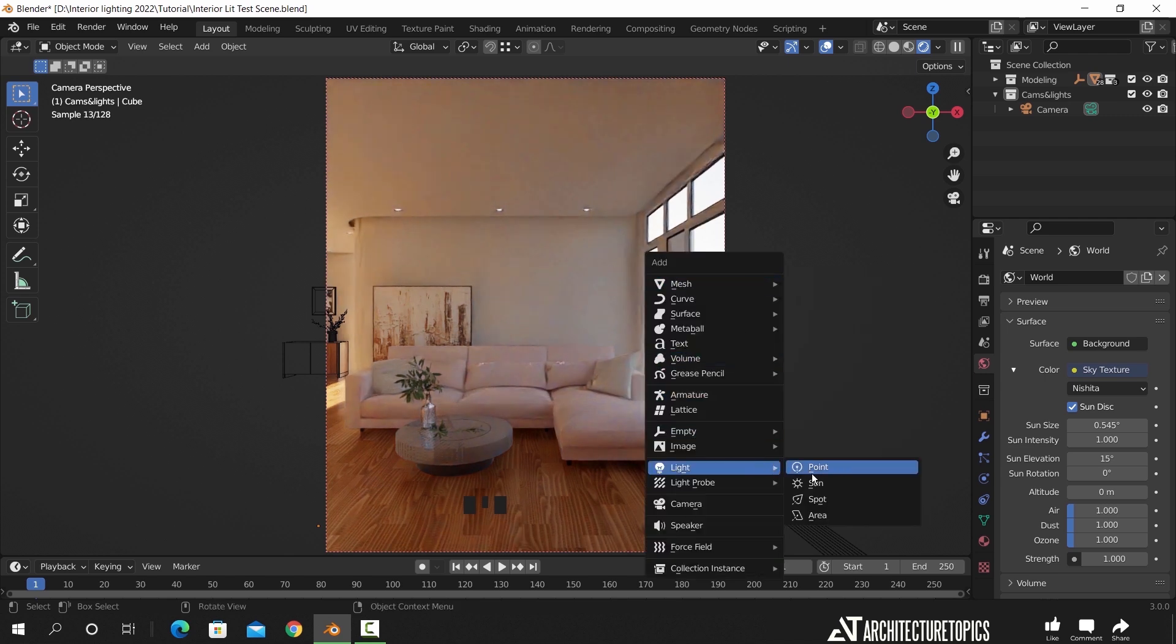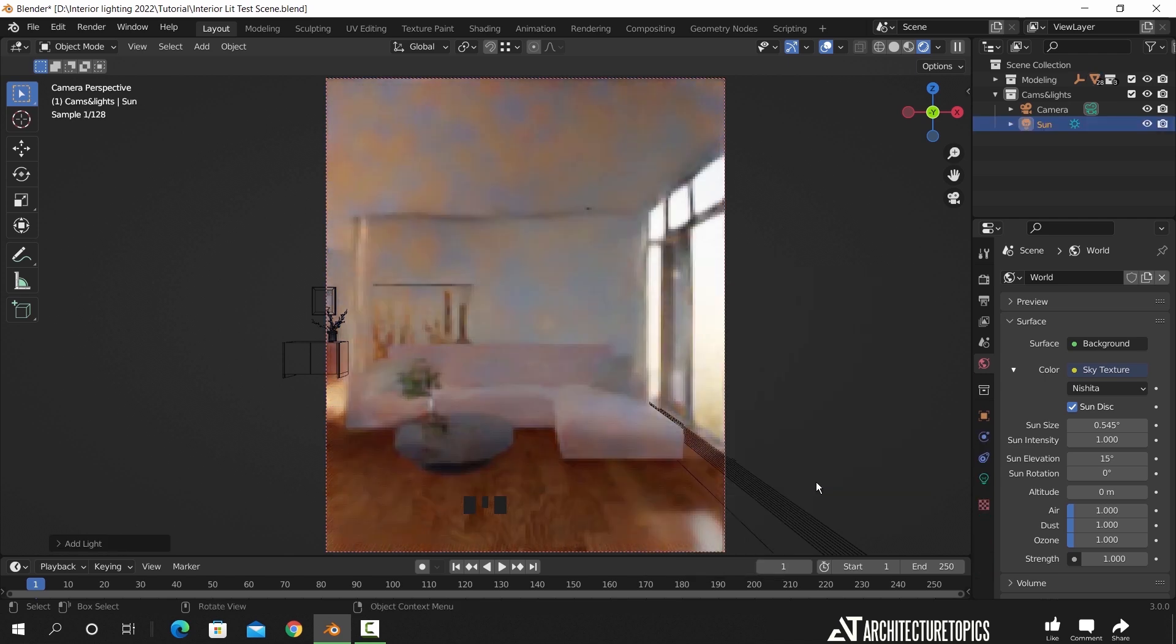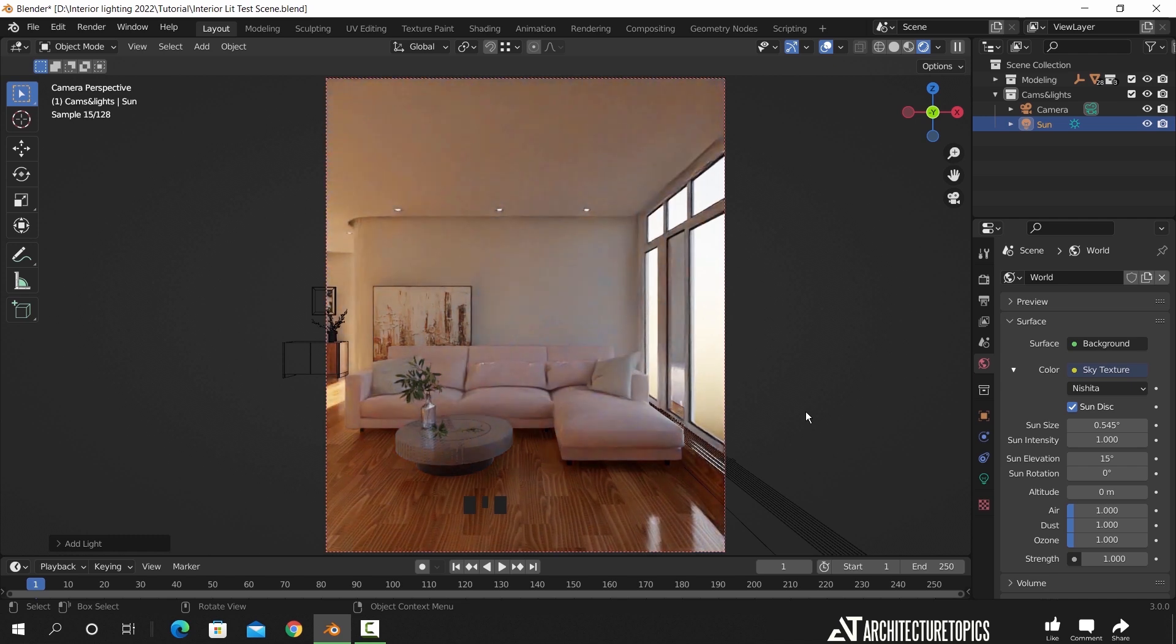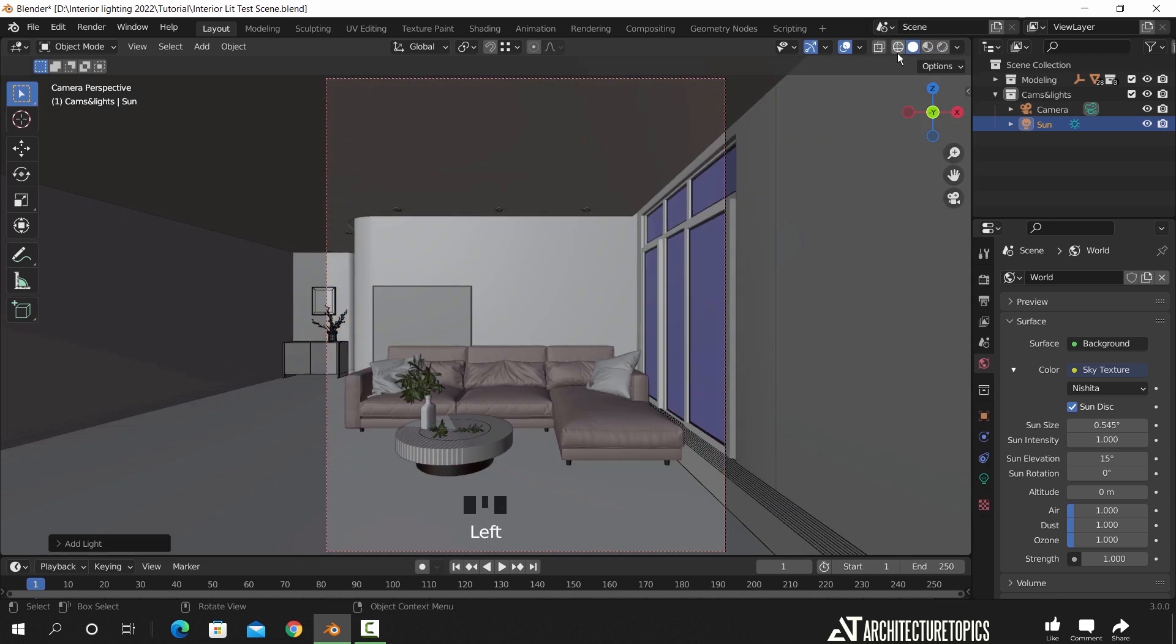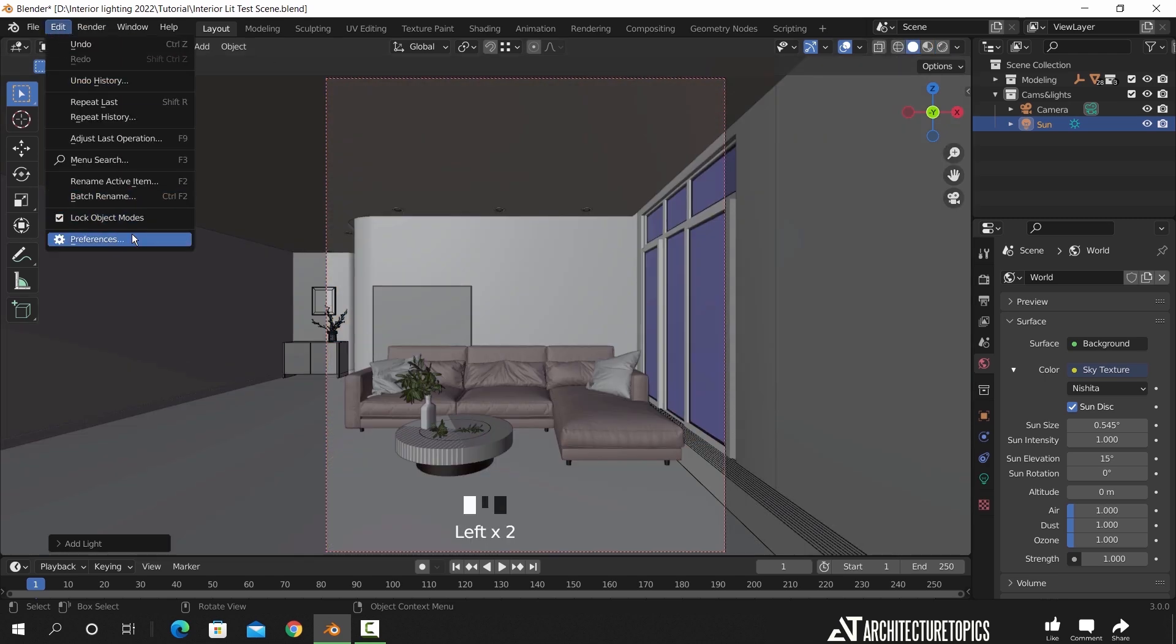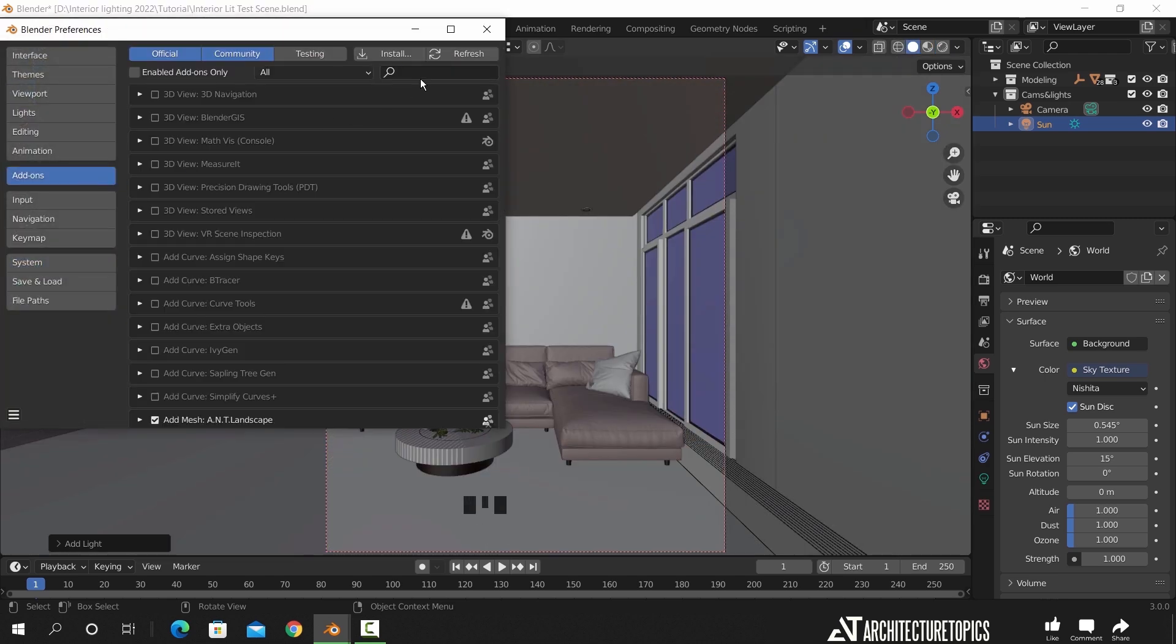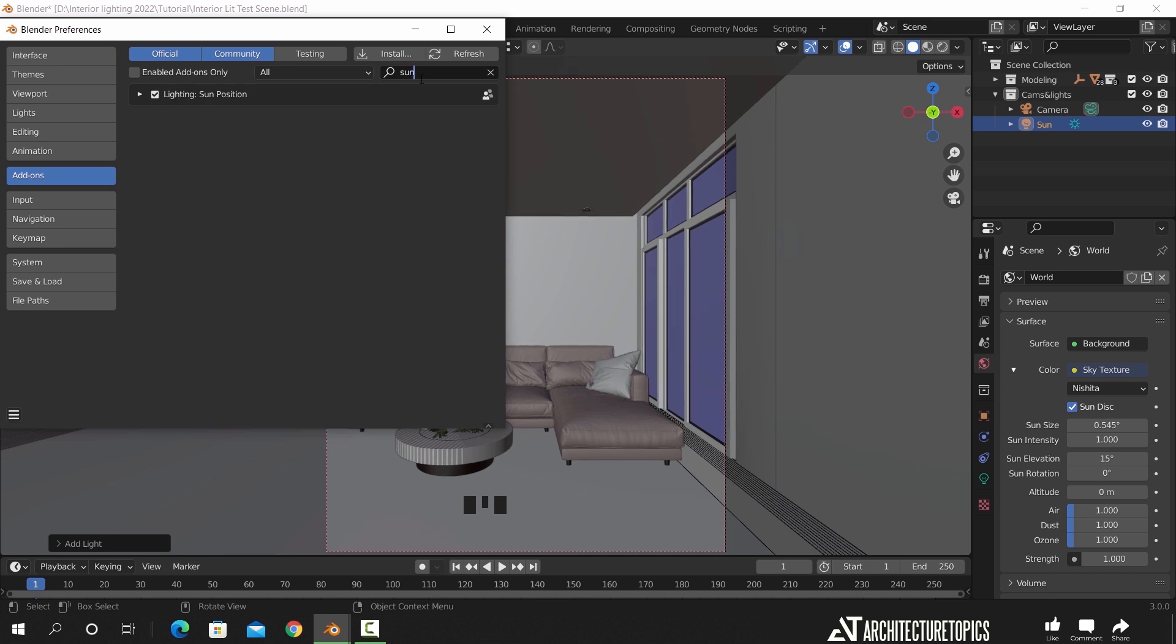So let us add a sunlight, and you don't need to know its place. What you need to do is go to the add-on settings and enable the sun position add-on. This one is built in Blender, so you just need to check the box.